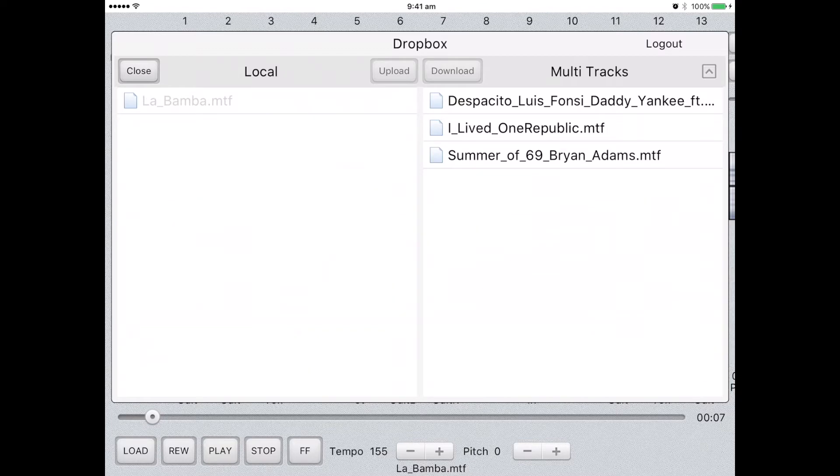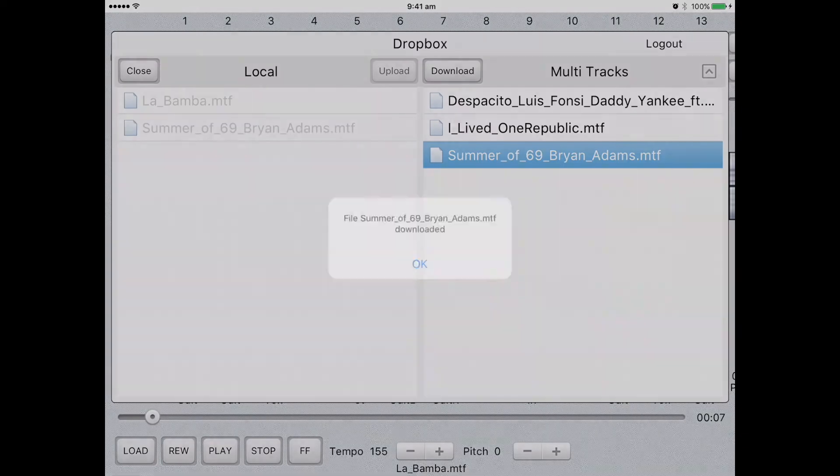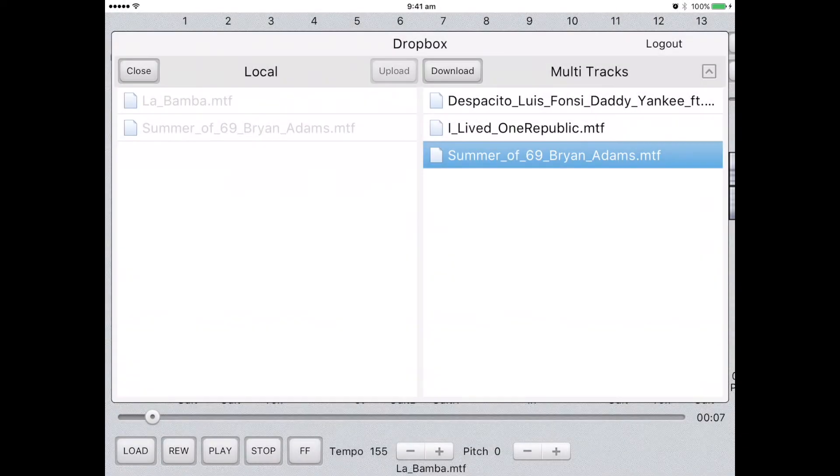Select the one you wish to download and click Download. Once it's complete, select OK from the prompt.